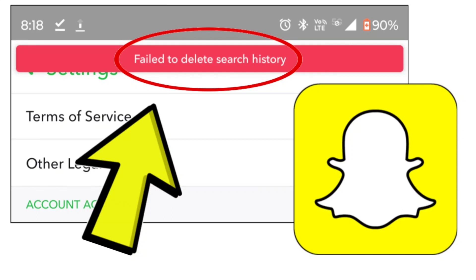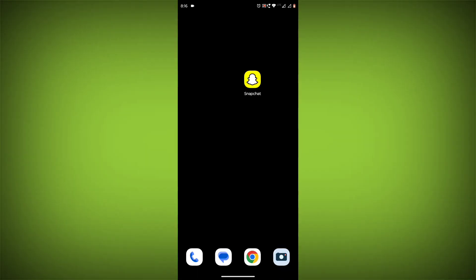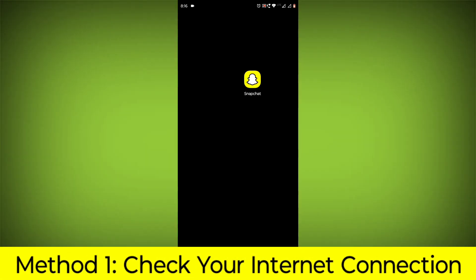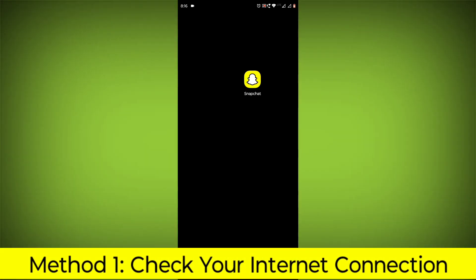How to fix Snapchat app failed to delete search history error problem. Step-by-step detailed solution. Method 1.